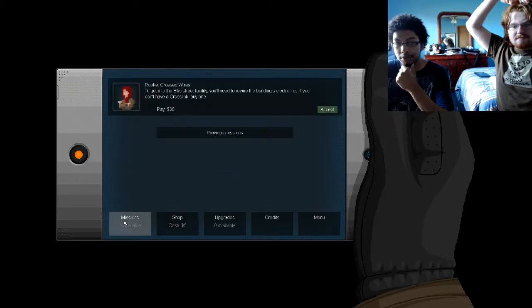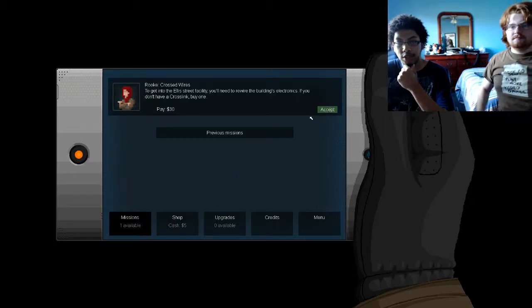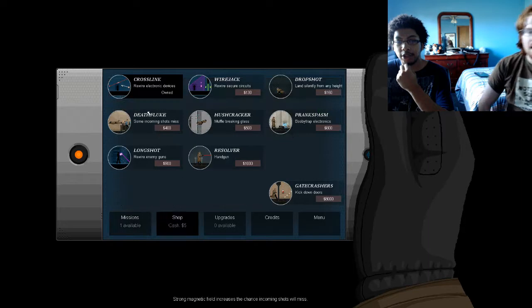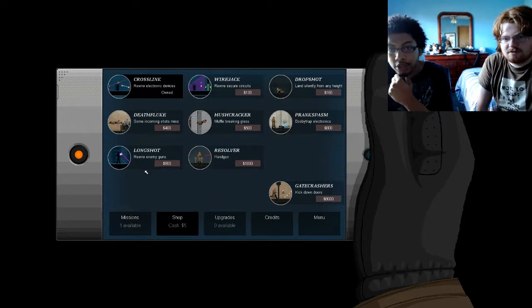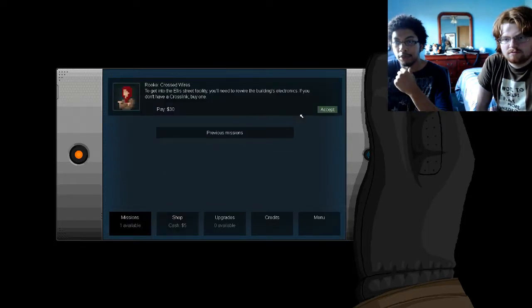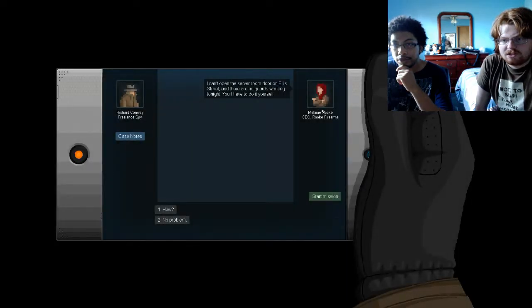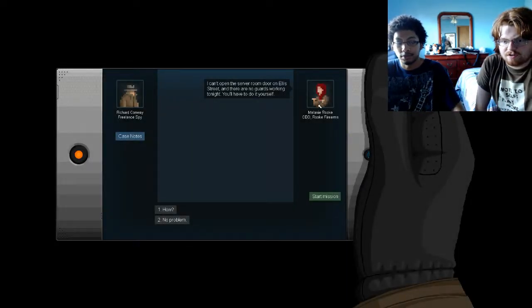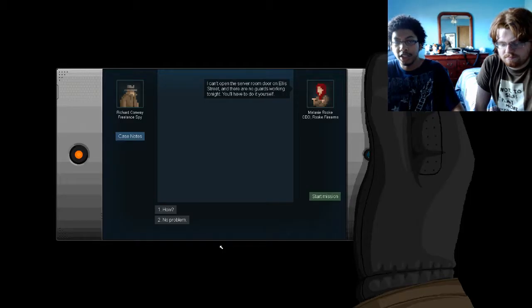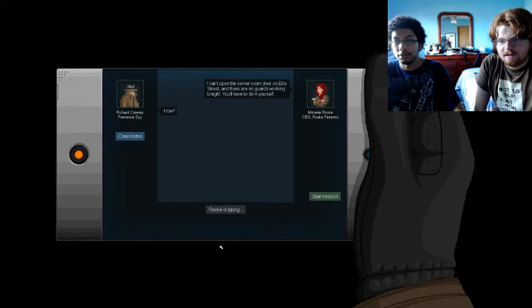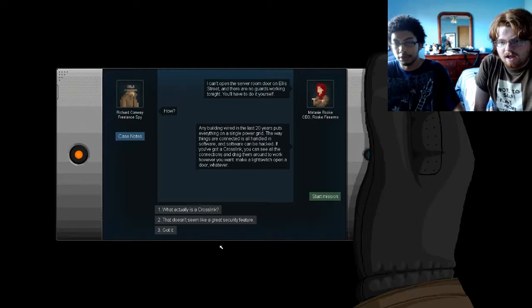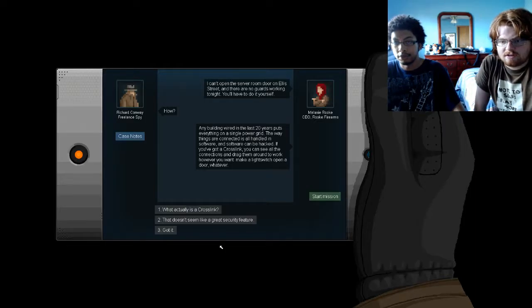So I got Crosslink missions. Wait, what is Crosslink exactly? I didn't even bother to... Rewired electronic devices. Okay, let's go. I can't open the surveillance door on Ella Street. There are no guards working out, you'll have to do it yourself. Okay, so where'd I get the TNT? Any building wired in the last 20 years puts everything on a single power plant. The way things are connected is all handled in software, and software can be hacked. If you've got a Crosslink, you can see all the connections and drag them around to work however you want. Like a light switch, open a door, whatever.